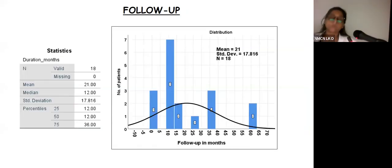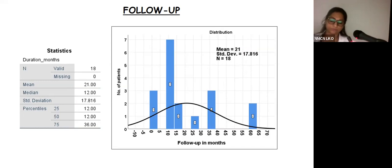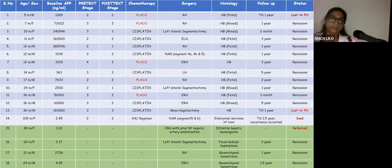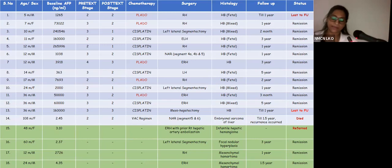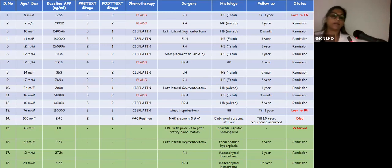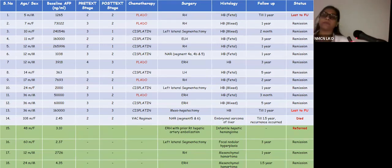Perioperative complications included one case of intraoperative hemorrhage (controlled successfully), two cases of transient hypoglycemia on postoperative day zero, two wound infections managed with antibiotics and dressings, one sub-acute intestinal obstruction, and one minor bile leak managed conservatively. There was no surgery-related mortality and no life-threatening chemotherapy complications. Follow-up ranged from 1–60 months (median 12 months). One patient with benign pathology was referred for liver transplant; one patient with embryonal sarcoma had recurrence and passed away; two kids were lost to follow-up; 14 kids were alive at last follow-up without active disease. The highest number of patients (9) had follow-up between 12–24 months, and 5 had follow-up of more than 3 years.